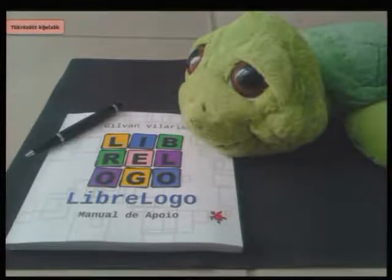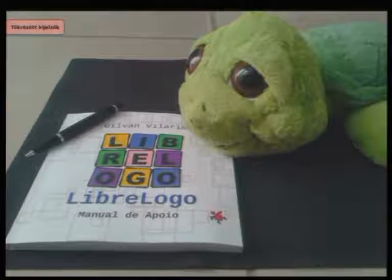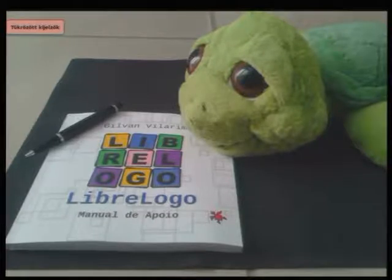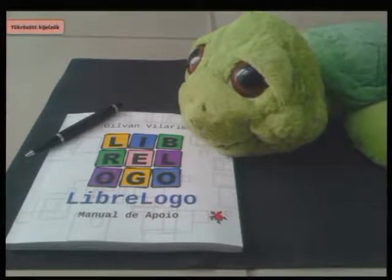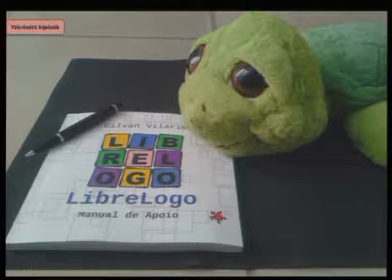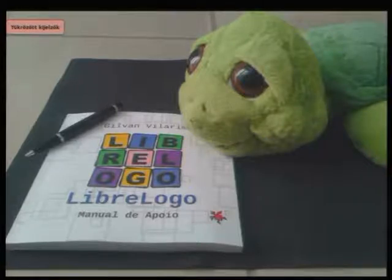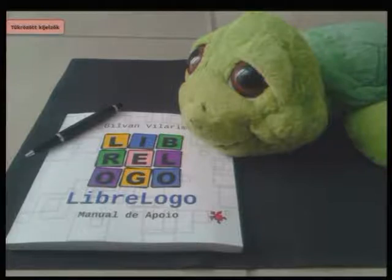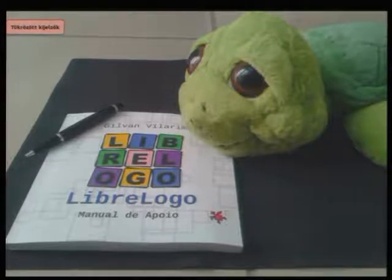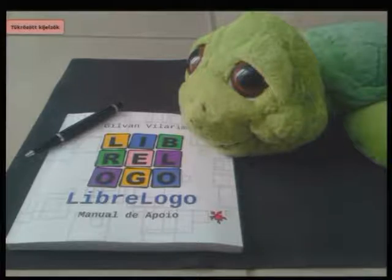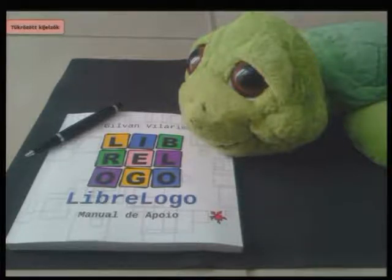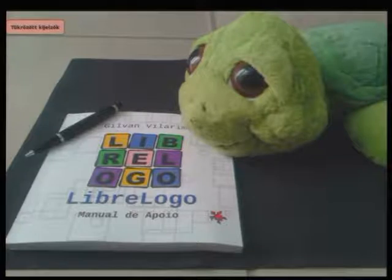So the result of the simple programs is useful for graphic design in books. For example, this is a Brazilian Portuguese book by Gilvan Villarim about LibreLogo and the book cover is made using LibreLogo.